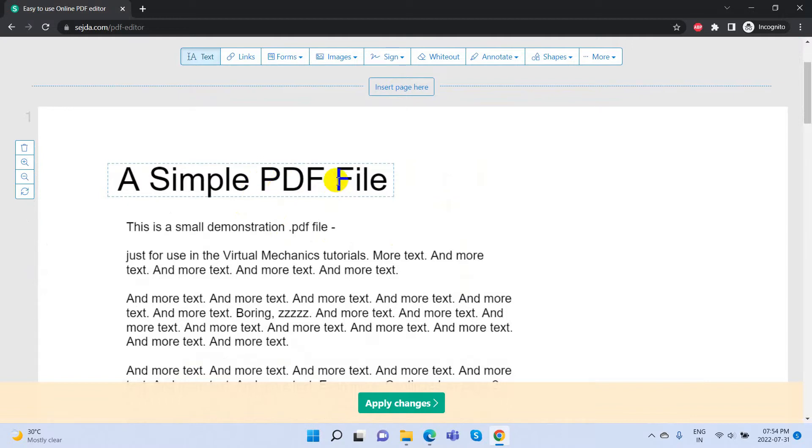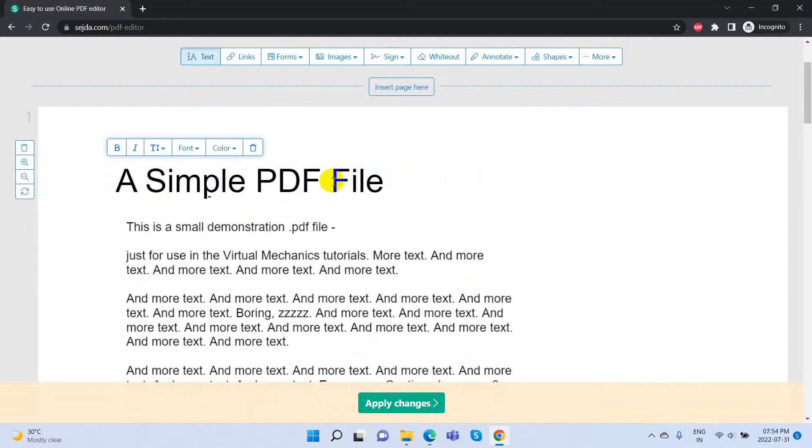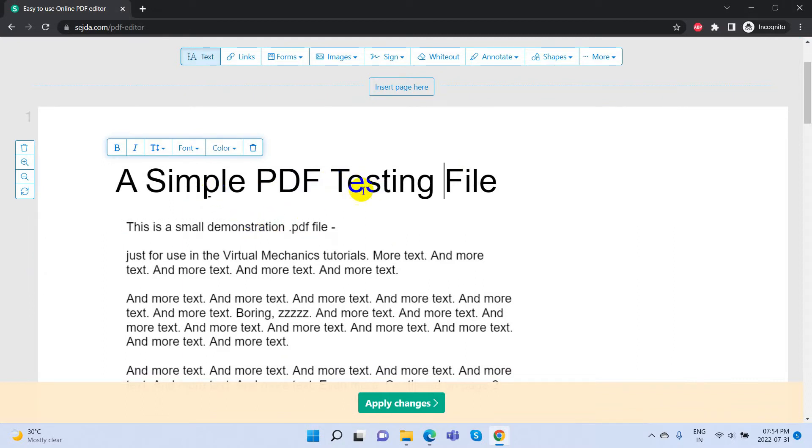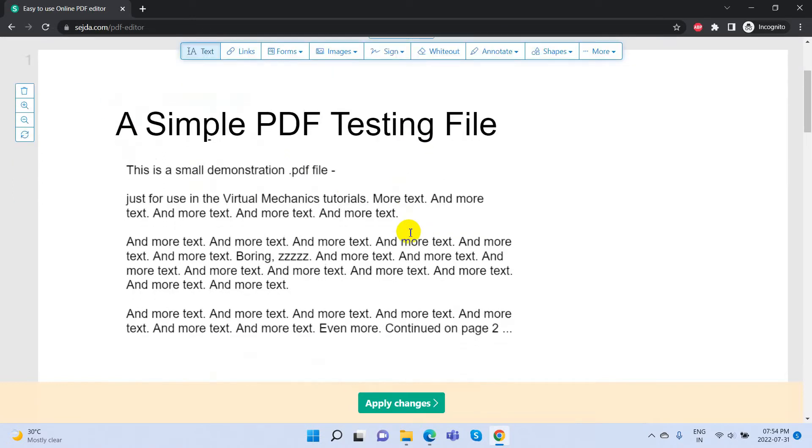Click on any text and it will select the sentence. Then you can add new text or even remove existing text. Here I am adding a test word.